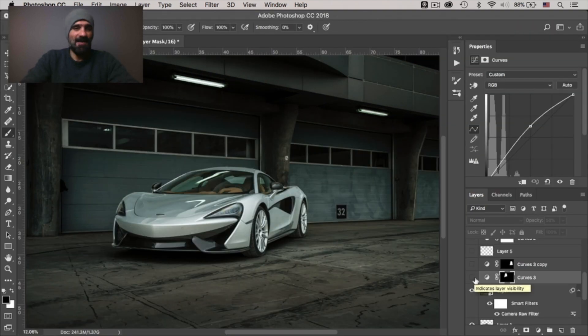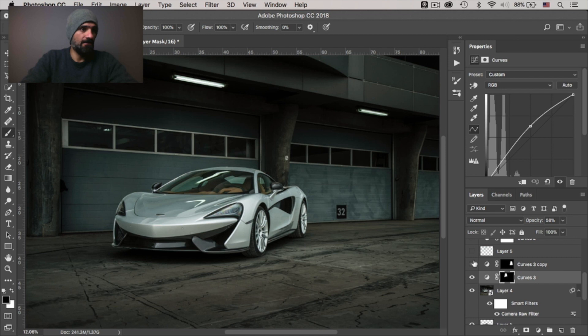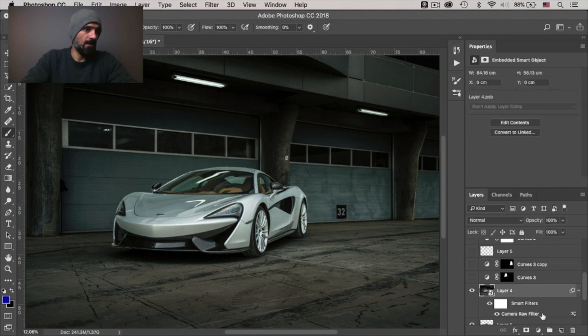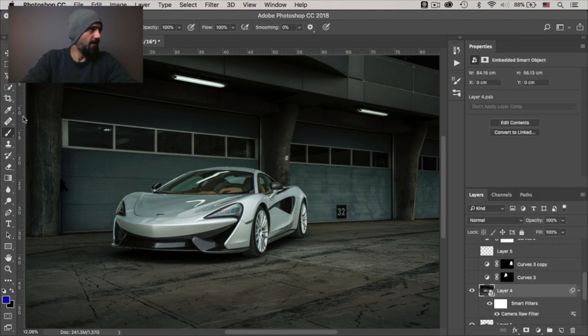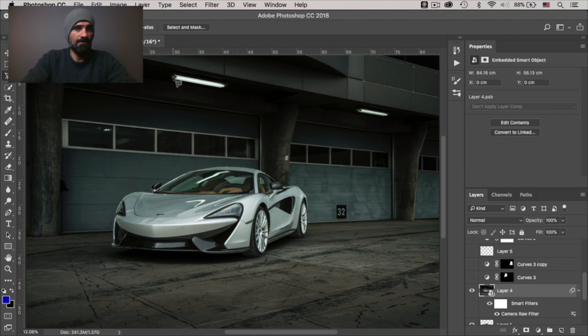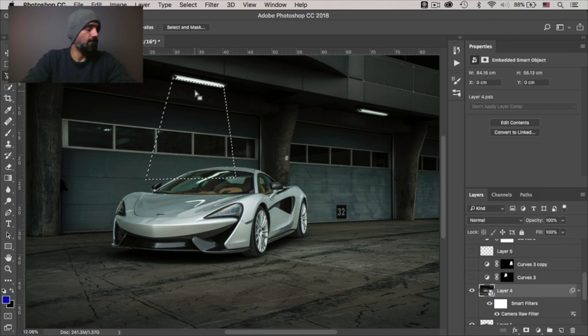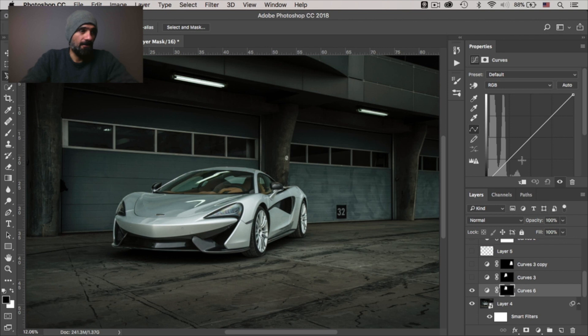All right, so the next thing I did with the curves is I actually emphasized the lights over here. And if I enabled these, you'd see what I mean. So how did I achieve this? Let me just show you quickly how this can be done. So before actually adding an adjustment layer, I'll do a rough selection just like so. You can do it with a pen tool. You can do it with any kind of selection tool that you prefer.